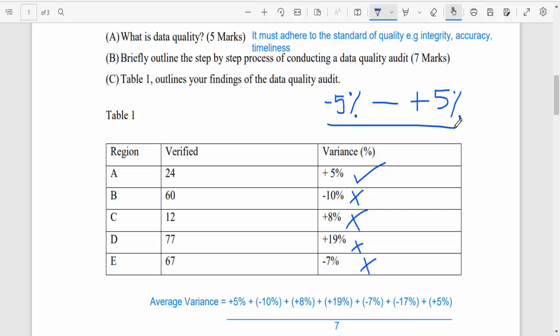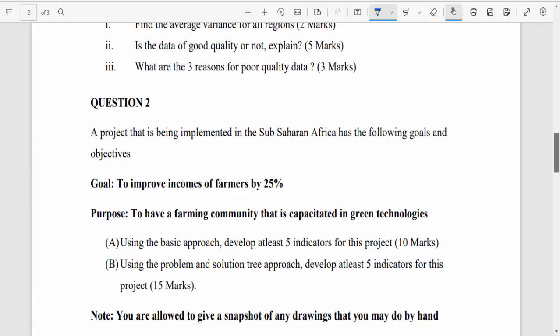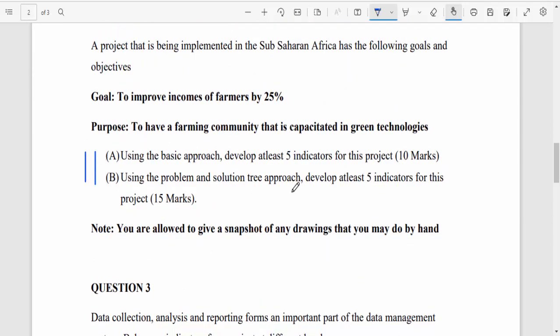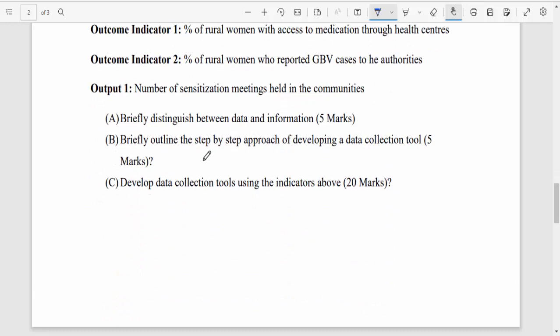I hope you are not getting bored. I'll answer one more question and then you can answer the rest at your own time through some research. The question about developing at least five indicators using the basic approach is quite a long process, so I'll skip to the next one: briefly outline the step-by-step approach of developing a data collection tool.